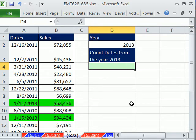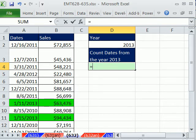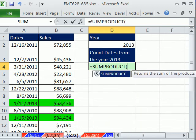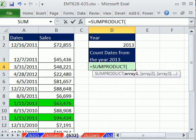We can use the YEAR function on this whole column, but it will create an array, so we can't use SUMIF to add. So we'll simply use SUMPRODUCT. SUMPRODUCT can handle arrays.